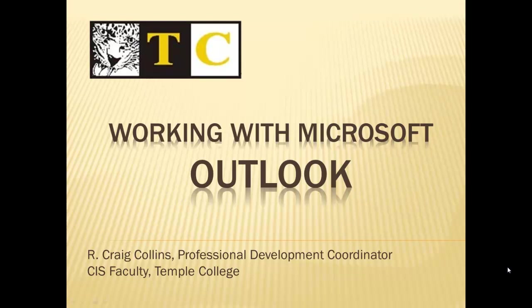Working with Microsoft Outlook. R. Craig Collins, Professional Development Coordinator, CIS Faculty, Temple College.